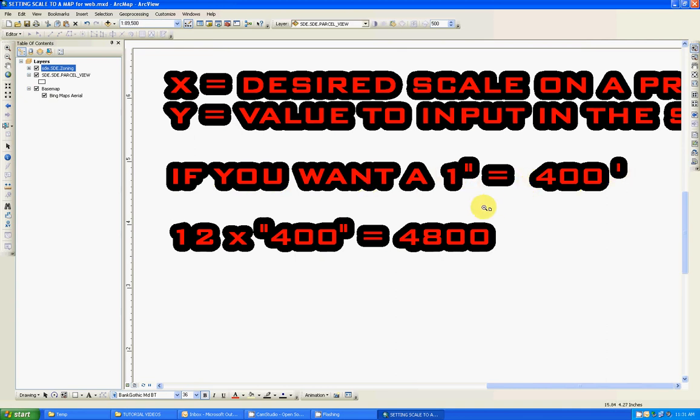map, printed map scale. And this is what I'm going to end up with: 12 times 400, which is our x, equals 4,800, which is our y.